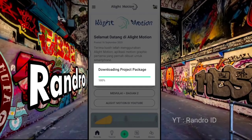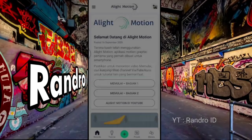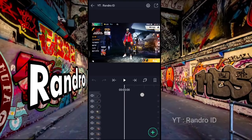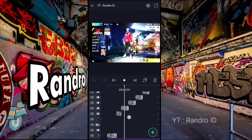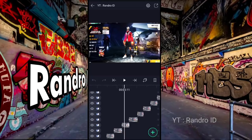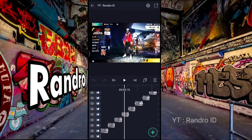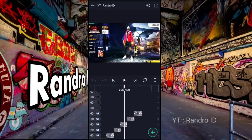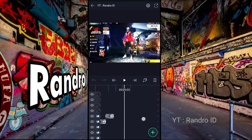Oke, jika proses download presetnya sudah selesai, otomatis kalian akan diarahkan ke menu seperti ini. Nah, disini kalian bisa ke bawah, otomatis akan ada banyak potongan video di project atau presetnya.